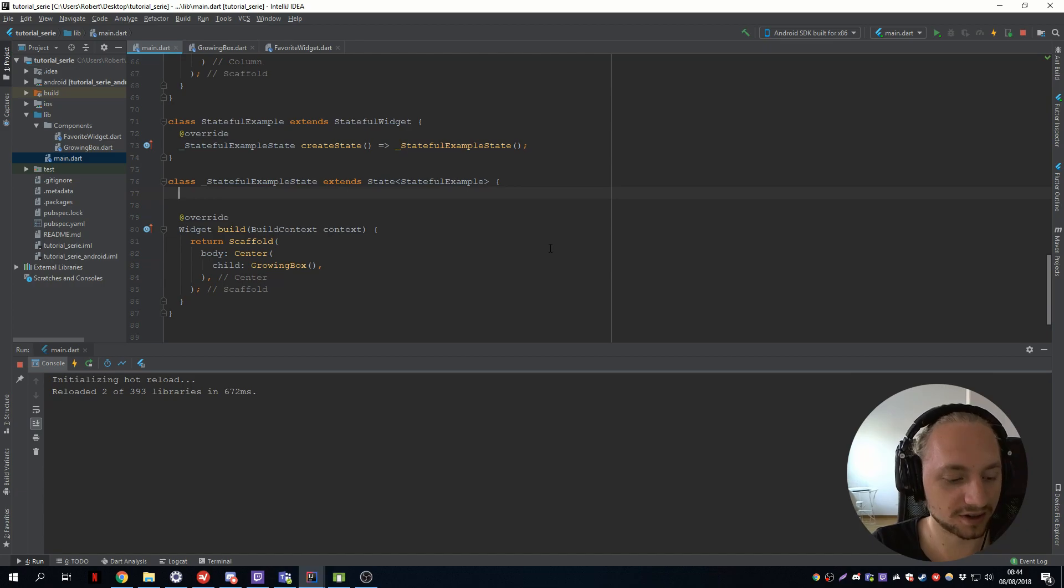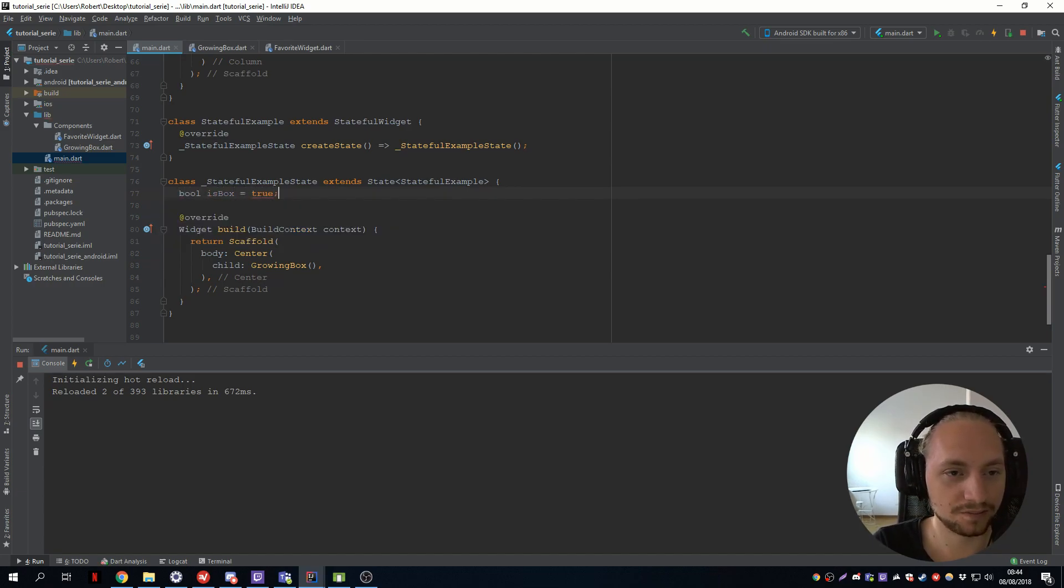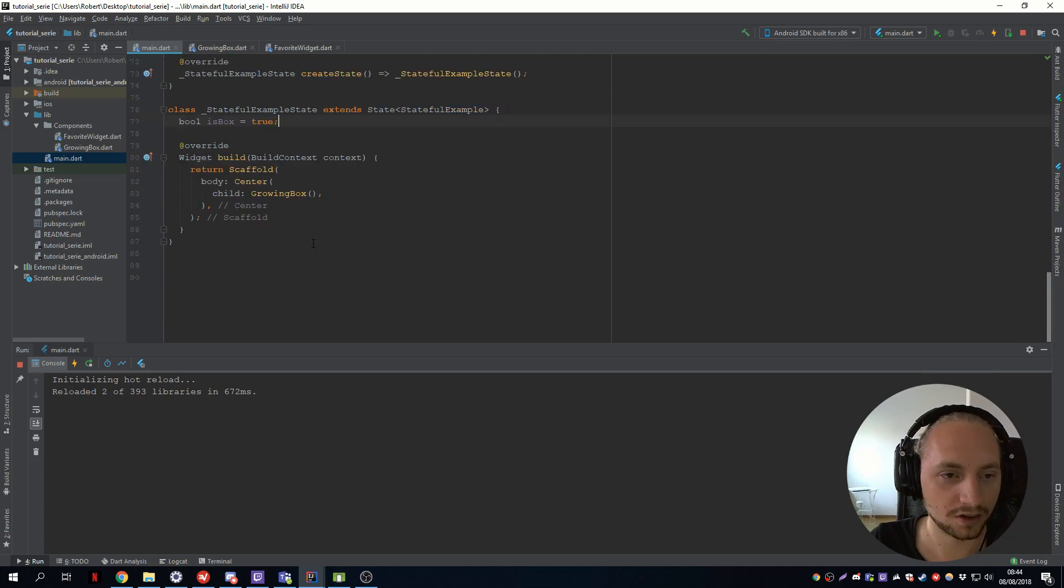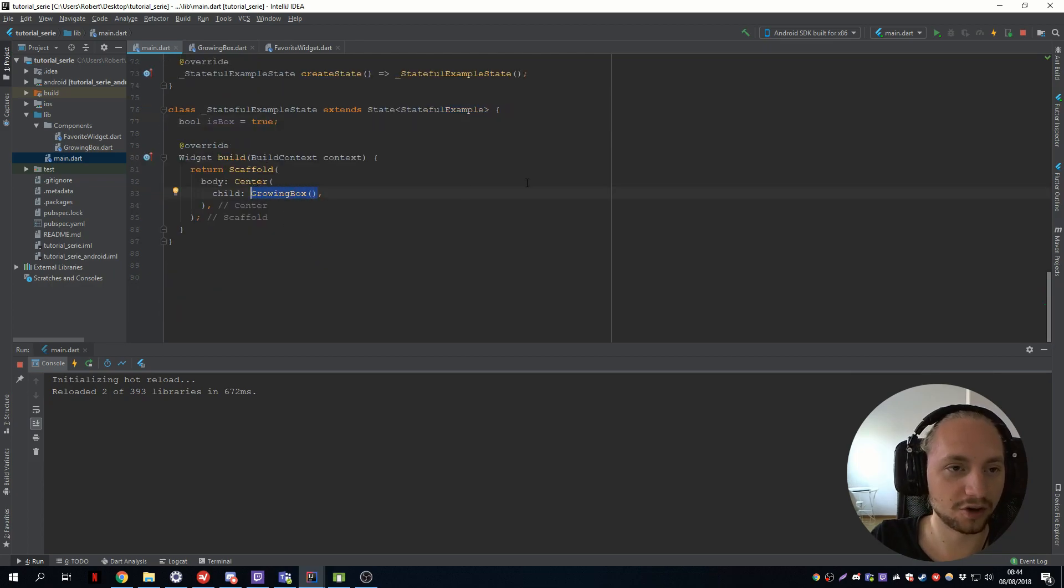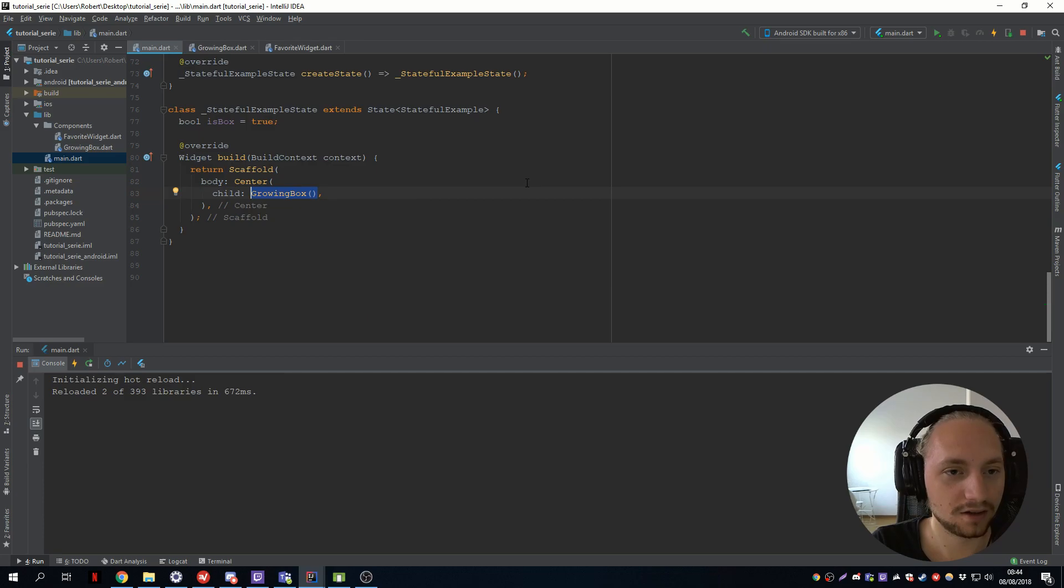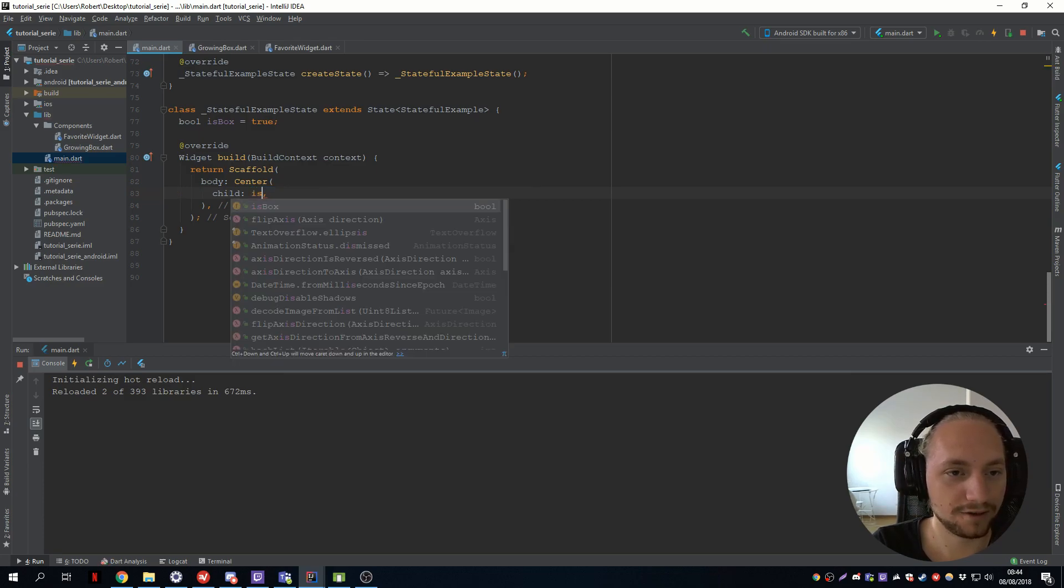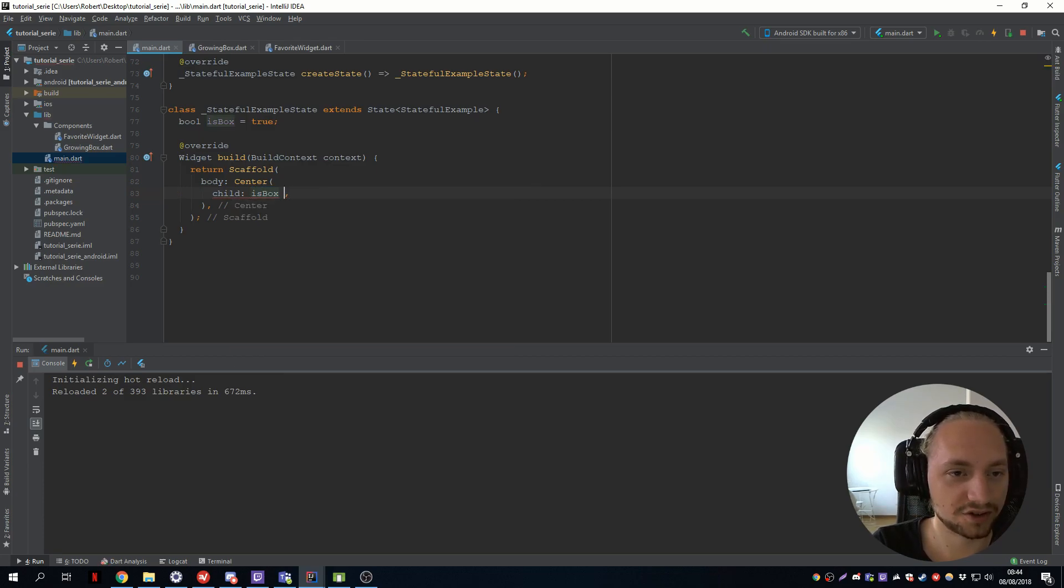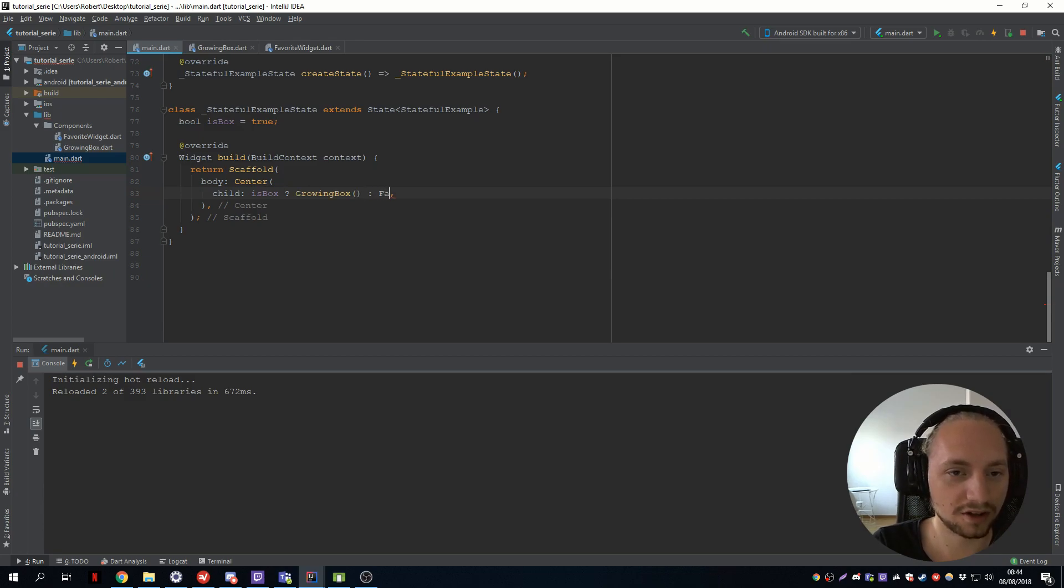So we can set a bool to isBox, set that to true. And so we can do a ternary operator so cut this out. If isBox is true we call the growing box, and if it's false we call the favorite widget.